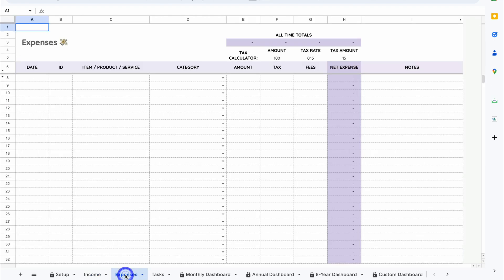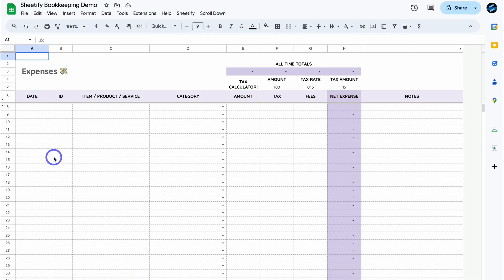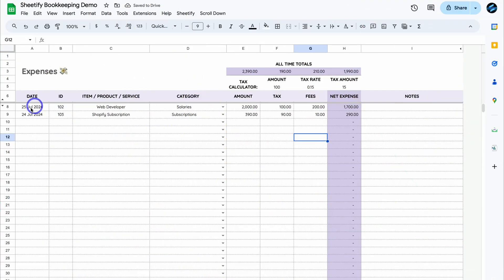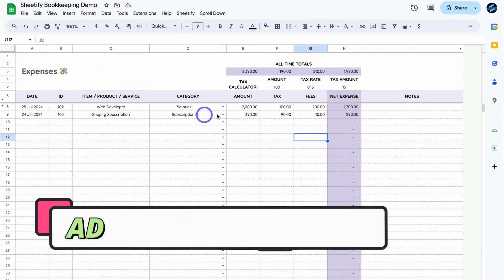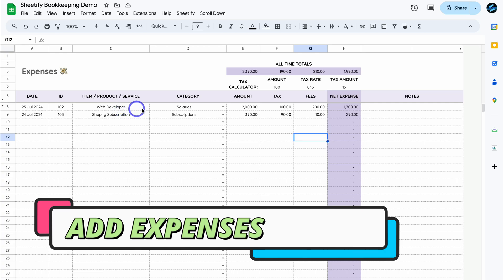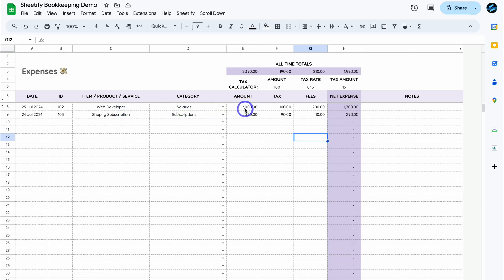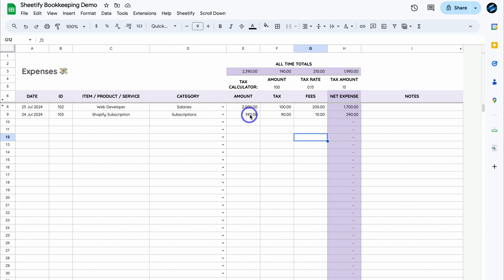Let's navigate over to Expenses and quickly add two expenses. I've added two expense transactions: a web developer expense under Salary — a contractor who developed our website for $2,000, with $100 tax and $200 fees. Then we have a Shopify Subscription under the Subscription category with its amount, tax and fees. Tax and fees are optional. Again, we have a tax calculator available. Up top we have all-time totals: total amount, total tax, total fees and total net expense.